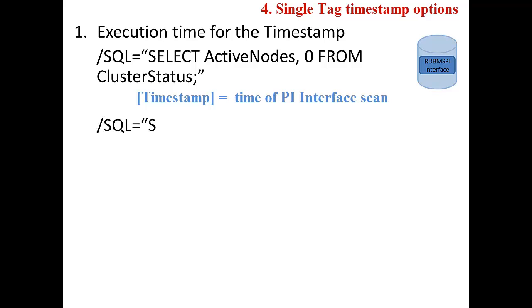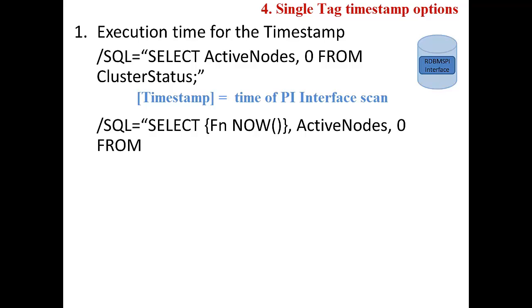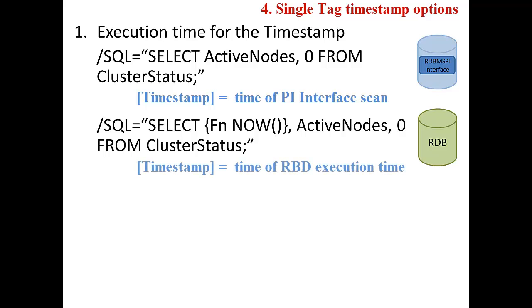In this second SQL statement, including the now function in the query will return the execution time from the relational database with the value of the active nodes column.